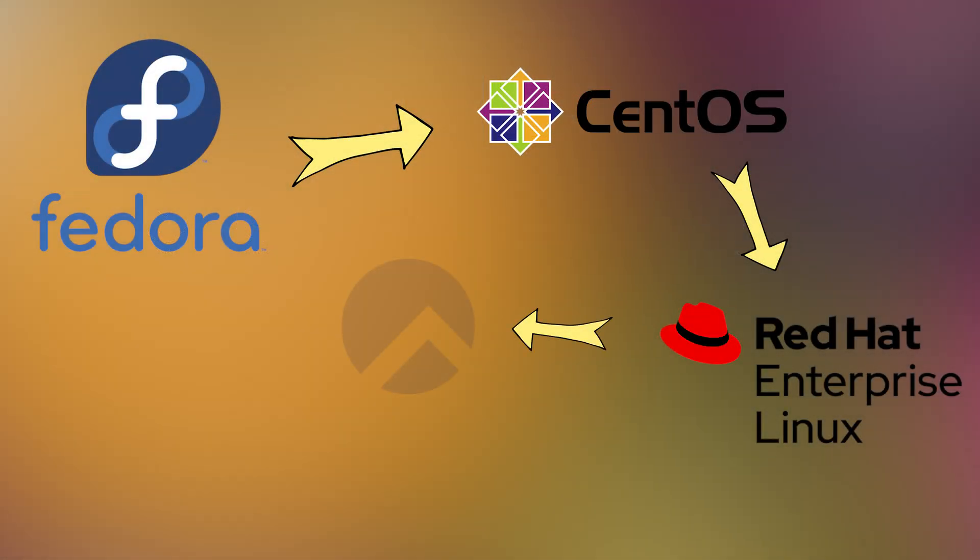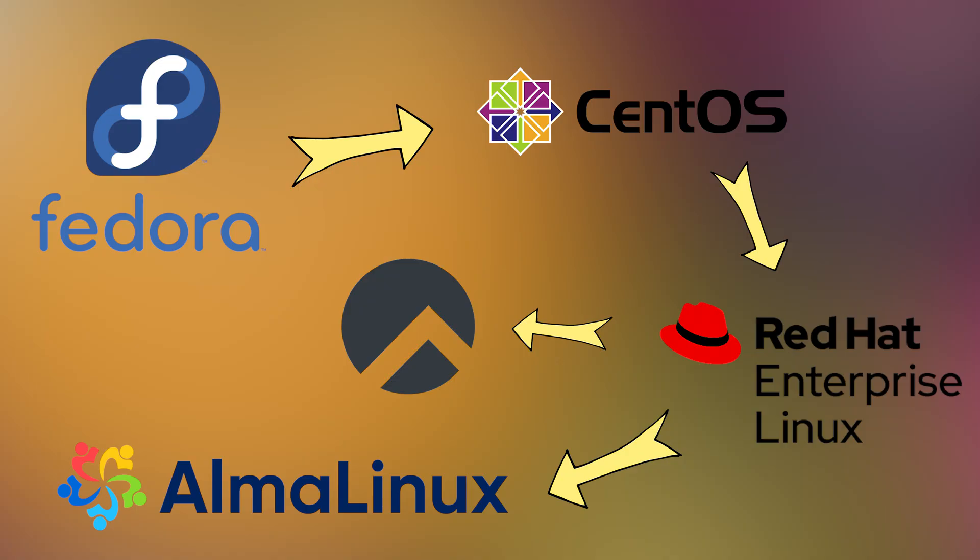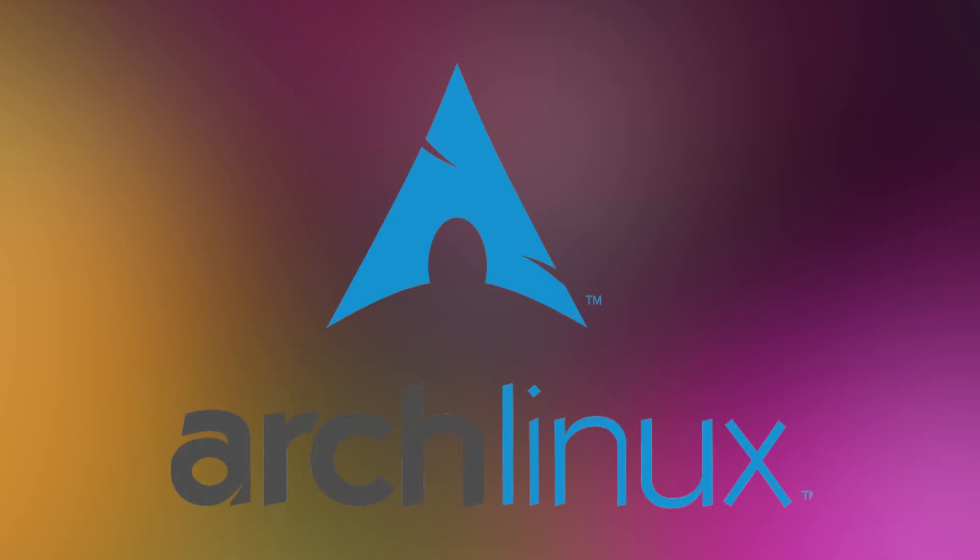And finally, we have Rocky Linux and Alma Linux. These are free community-made versions that copy RHEL exactly. They're perfect for people or companies who want the same stability as RHEL, but without paying.